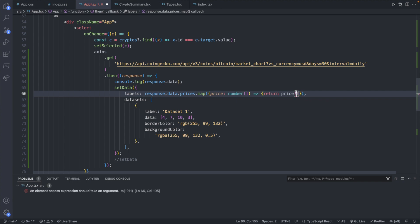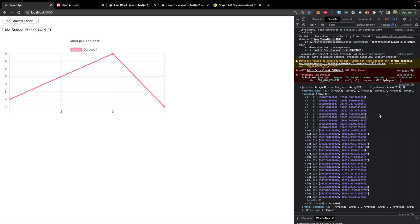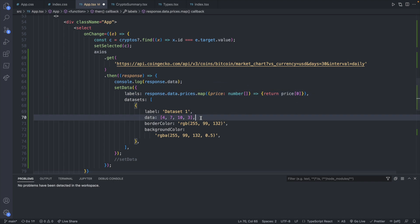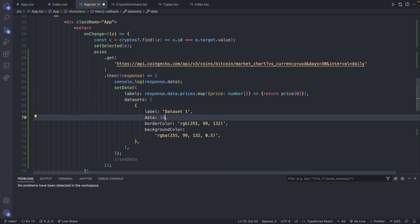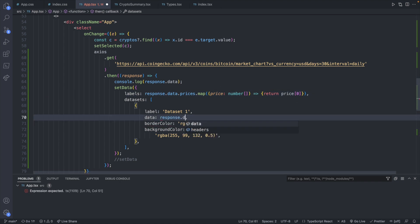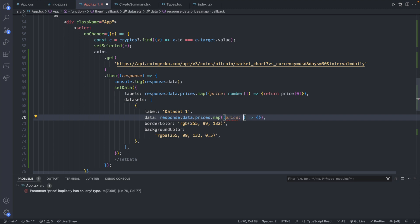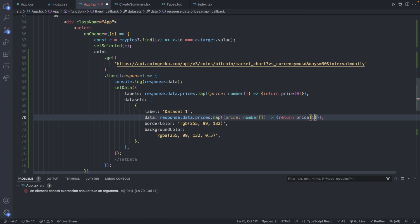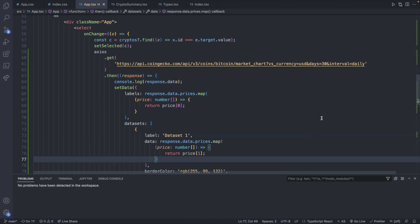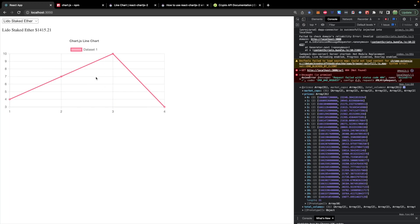And then inside here, we will pass a function and the parameter is going to be an individual price. And the type of this is going to be a number array. And then all we'll do for here is just say return price index. And we want to grab the label, which will be the timestamp. So taking a look back at the data, the timestamp is on the left here. So index zero, and then the price is index one. So we will say price index zero to grab the timestamp. We're going to do something very similar for the data down here. So we will say response.data.prices.map. And same exact structure. We will have a price, which is an array of numbers. And we will say return price index one.